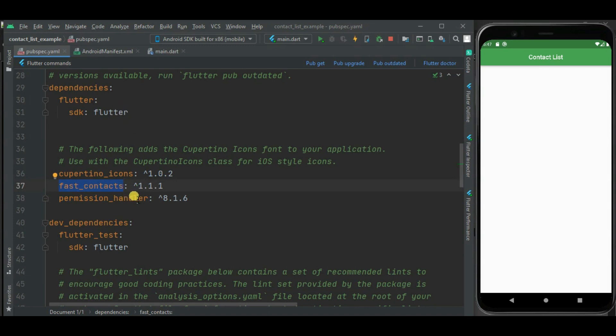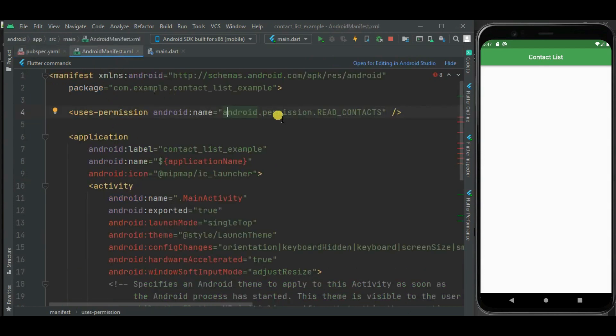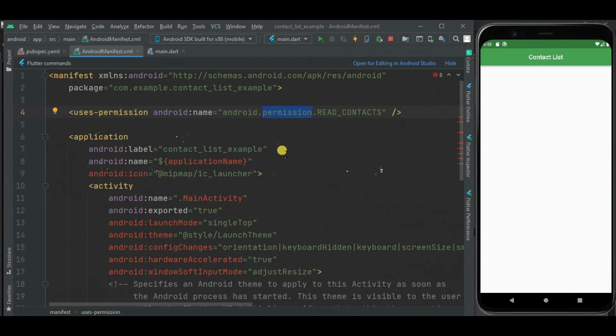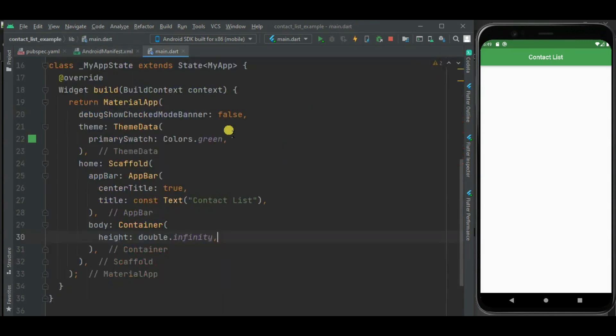Also I need to make changes in AndroidManifest.xml for contact permission. Likewise for iOS, I need to make changes in info.plist file for contact permission. Now let's make changes in main.dart file.